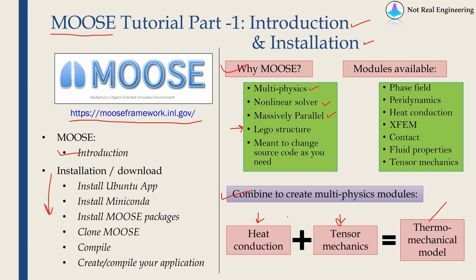You just have to choose different modules and these are some of the available modules. Phase field, peridynamics, heat conduction, XFEM, contacts, fluid properties, tensor mechanics. Tensor mechanics is basically structural mechanics. This is not the complete list. There are many more modules available.